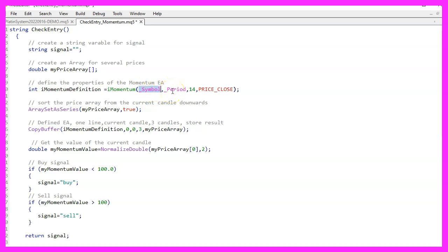The second parameter is for the period on that chart. Parameter 3 is the number of candles that we want to use for the calculation. In our case, we will use 14 candles.